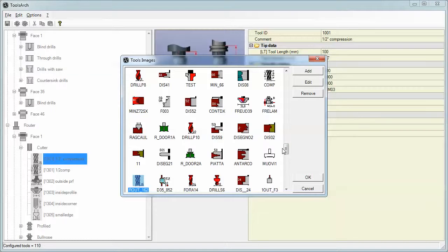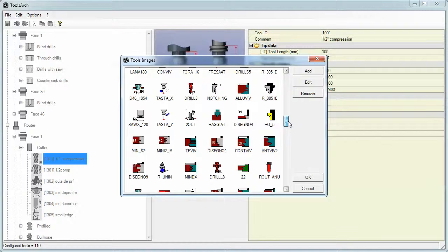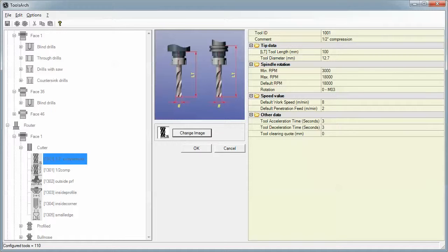And then for every tool we can assign an image and the software comes loaded with hundreds of different images. You can modify any of these and save as a new image, but you have to have an image for every tool and you can choose it from the library or make your own.